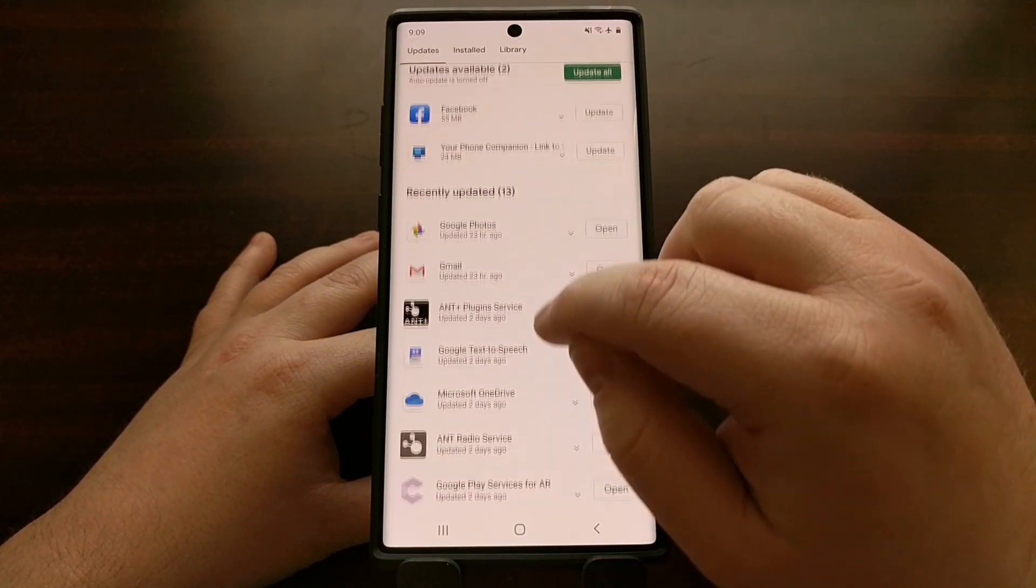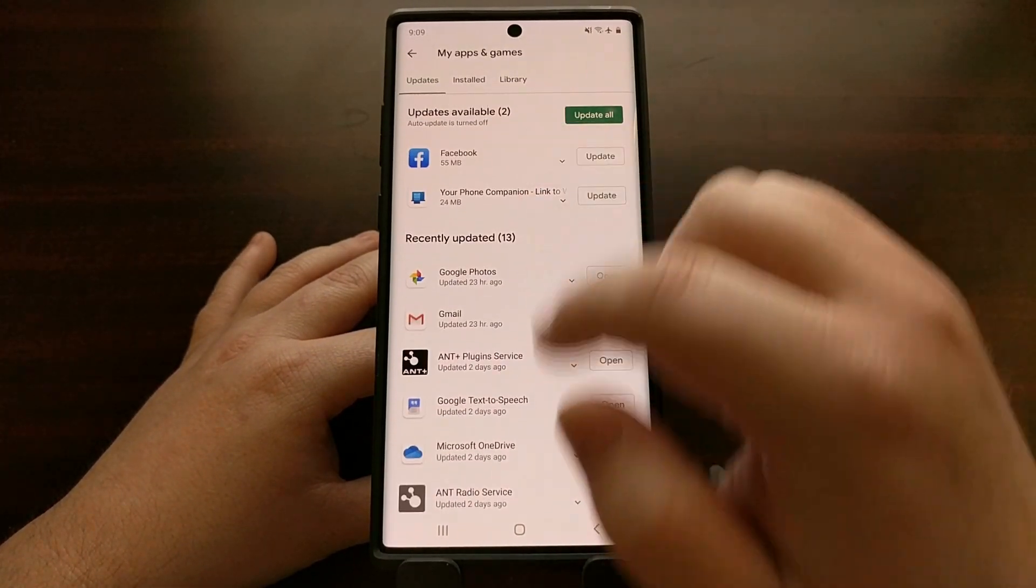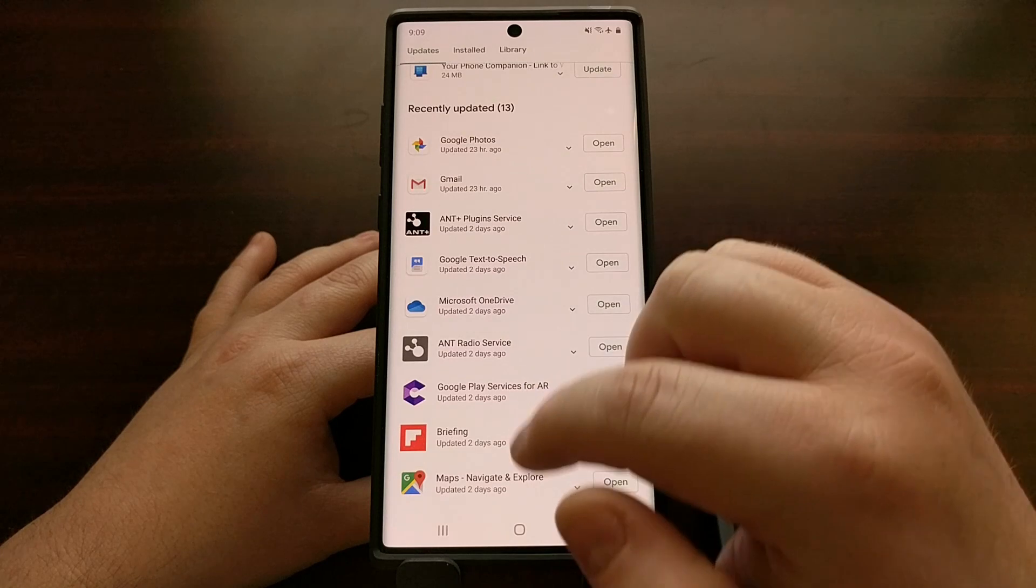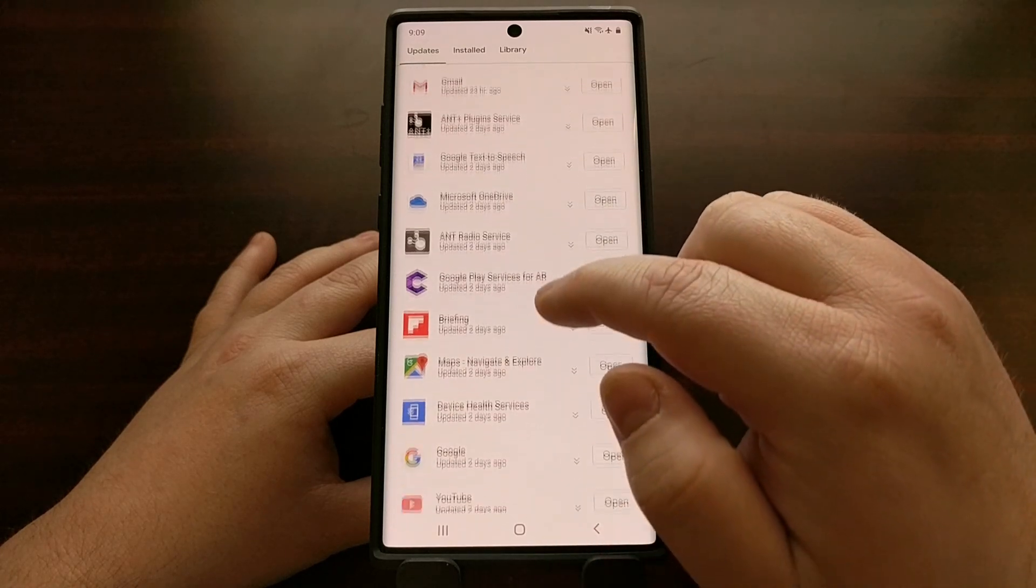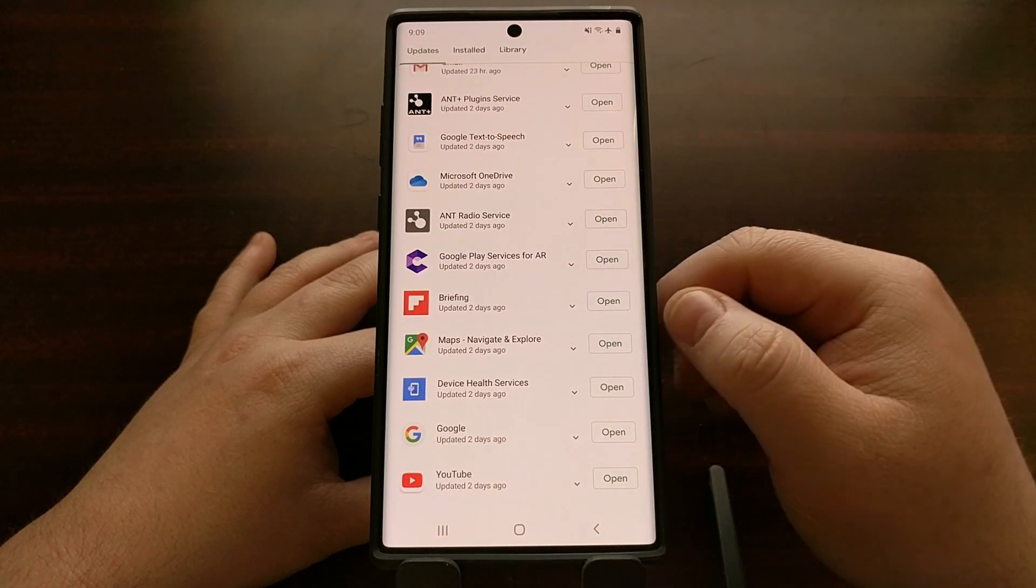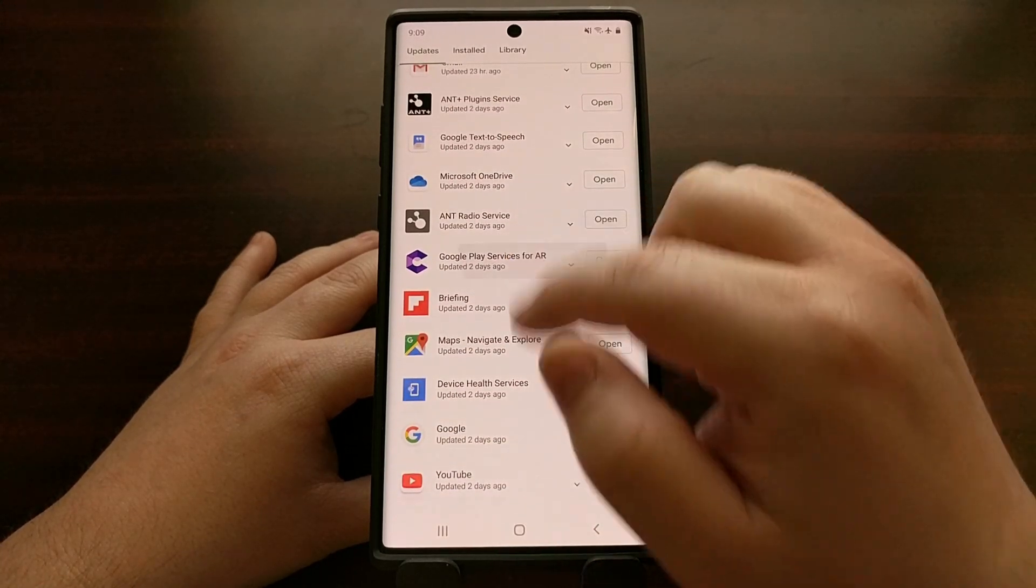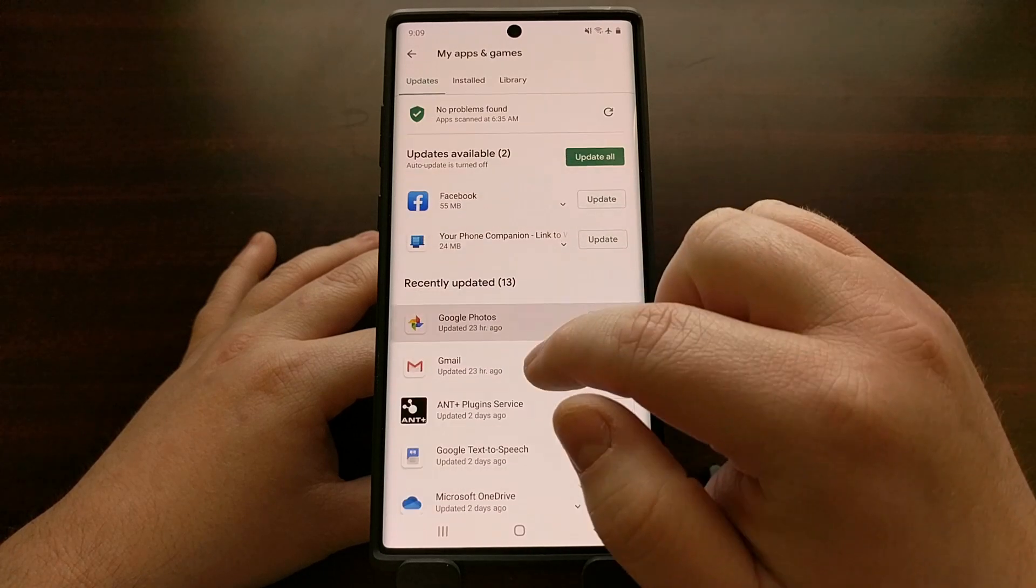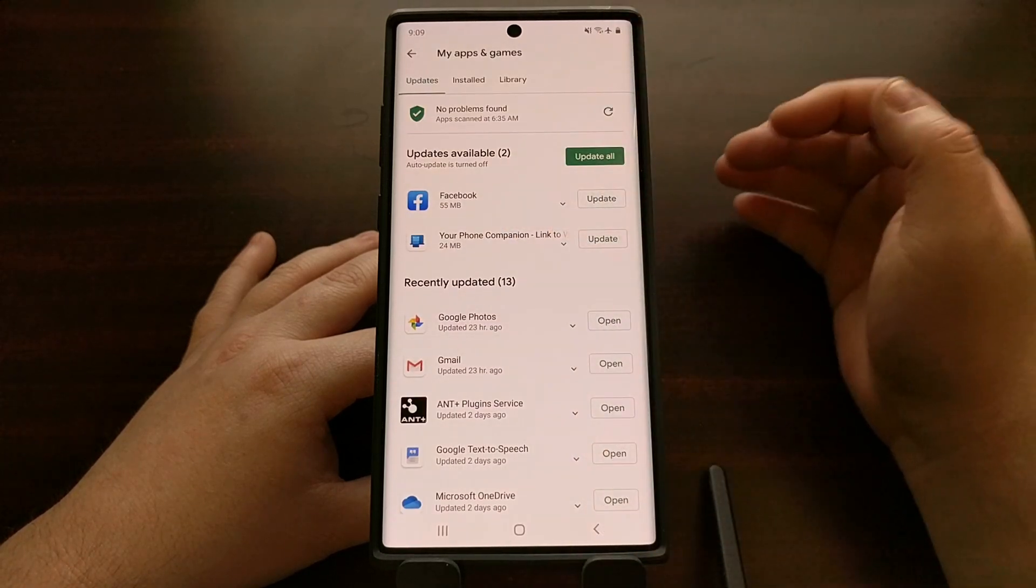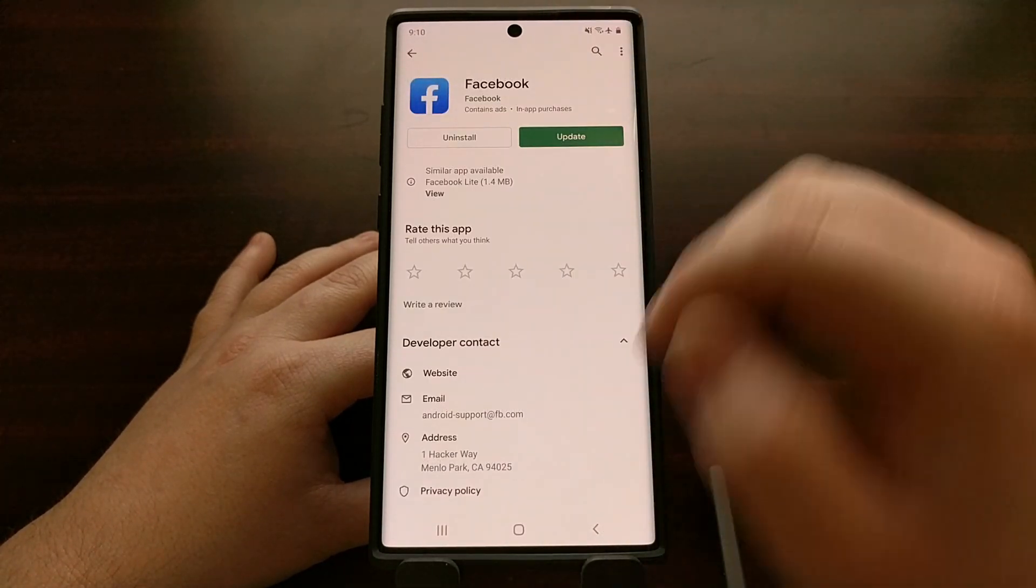So there are a number of things here from Facebook to Microsoft apps to the Flipboard briefing app. There's always apps on Samsung devices that you just cannot uninstall.